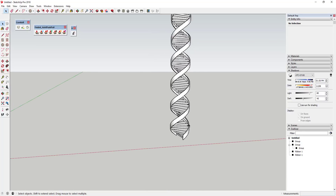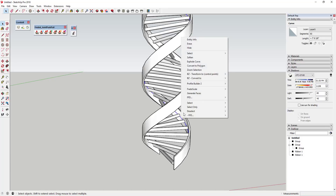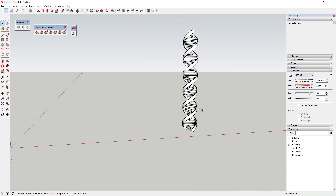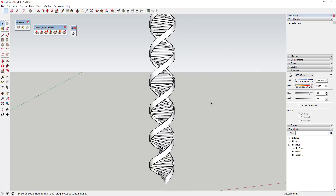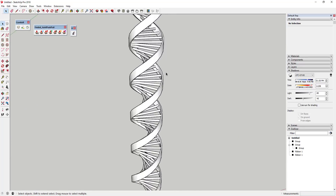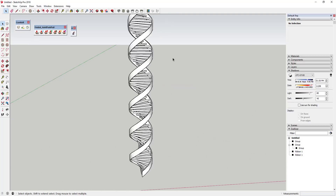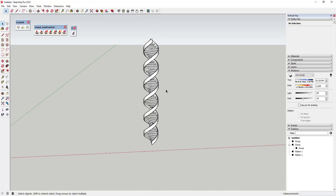Now you've got your ribbons with thickness, your tubes running across them, and the overall DNA helix shape coming together. The last thing is to hide the center line that's still visible in the middle — select it and click Hide. Do the same for both center lines. Now you can see the complete helix shape with lines running across between the two spiraling ribbons.